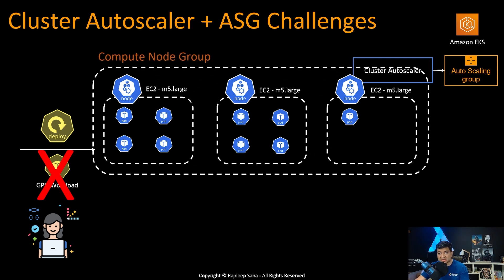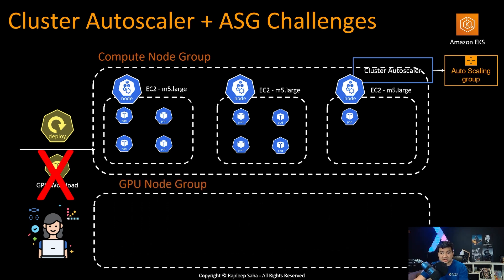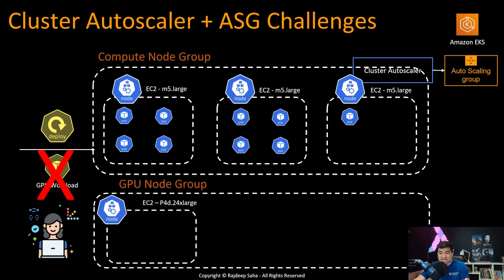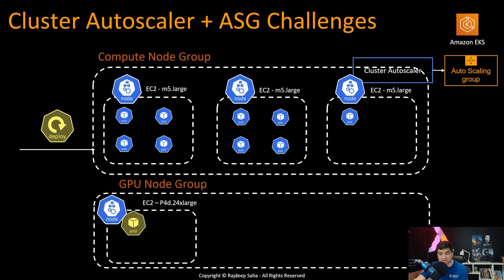And the way around is you have to create a different compute node group. So basically, you'll have a node group for M5 large, another node group for GPU. And once you do that, then another GPU EC2 can come up and GPU workload will get scheduled.